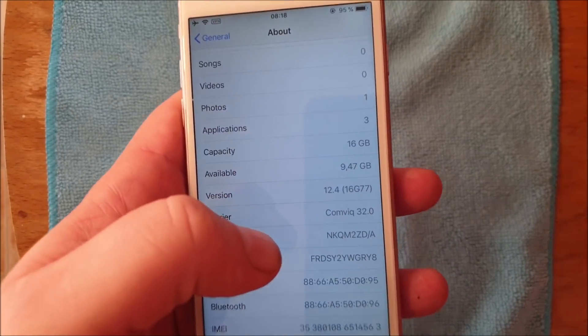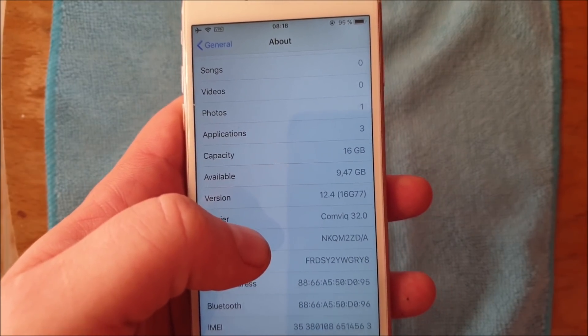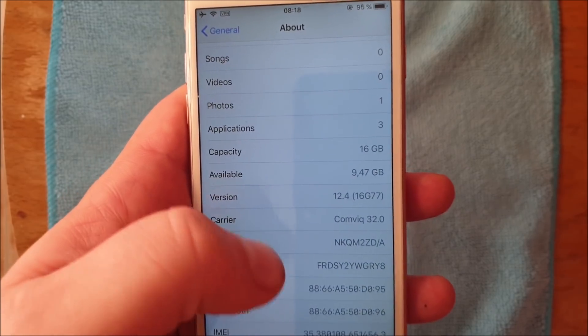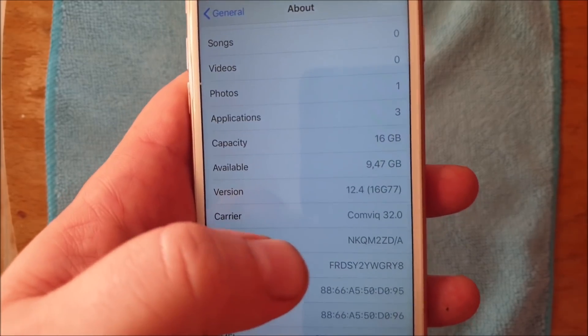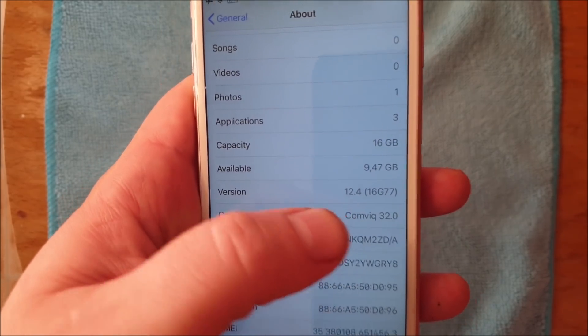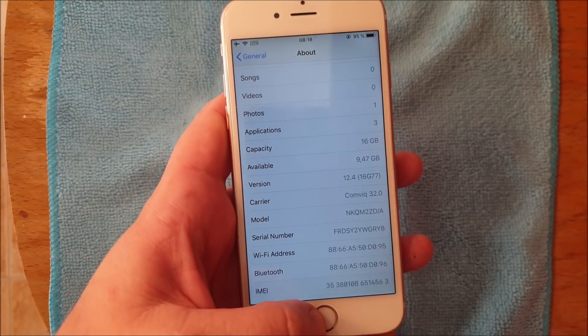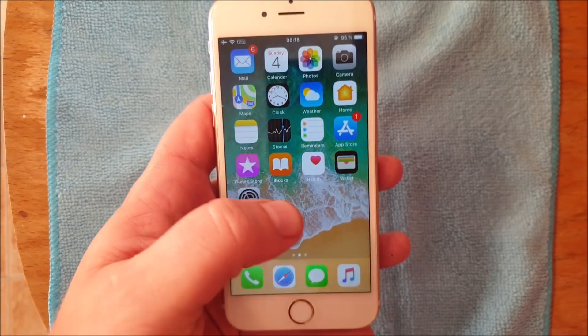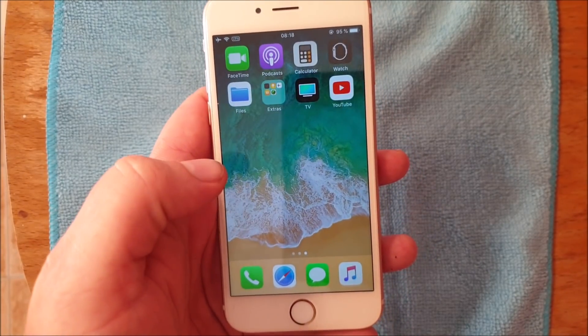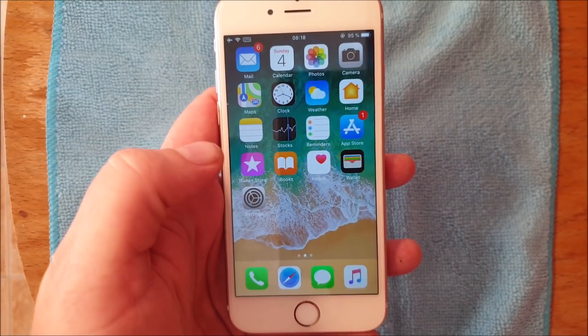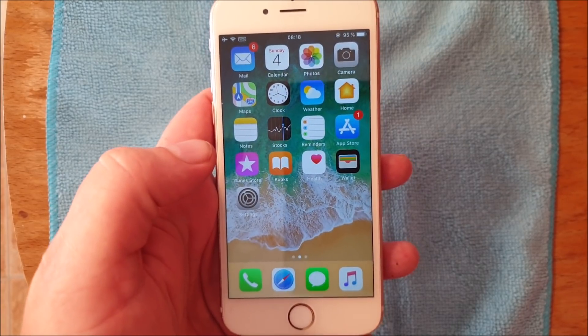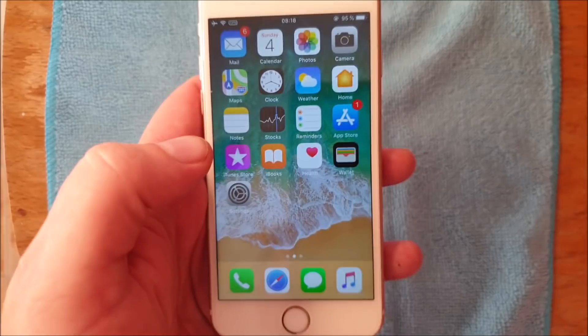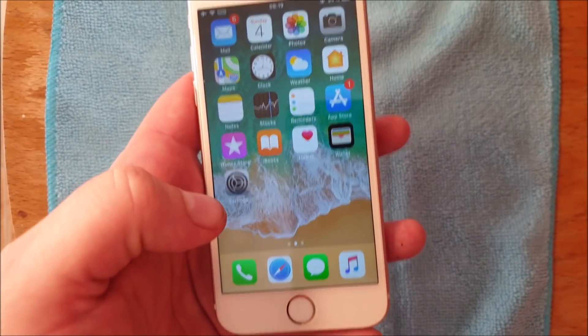What's up YouTube and welcome to my jailbreaking channel where I today will show you how to jailbreak the new iOS 12.4. First of all, as you can see, I'm not jailbroken.